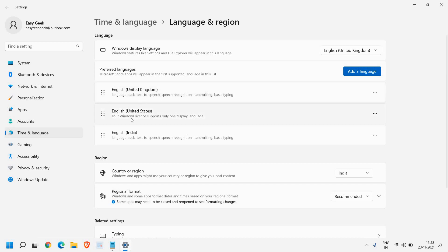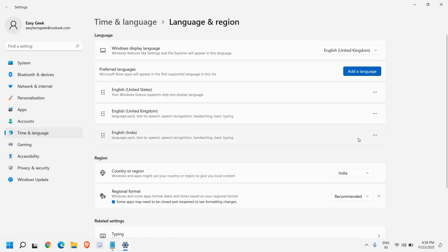Once I've done that, I just need to click on these three dots and move up. The reason we're moving up is because we're making this language the primary language.